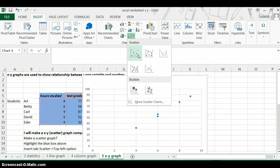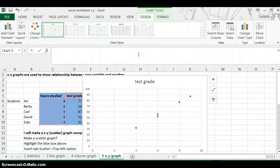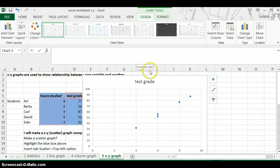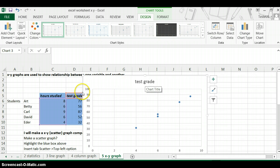For example, this is the basic scatter plot with no lines connecting the dots. It has already automatically put a title there, which it grabbed from the independent variable, but you can change that. Just click on it and you can change it to whatever you want.